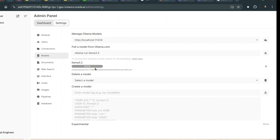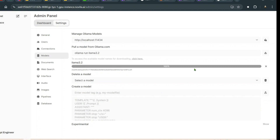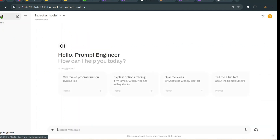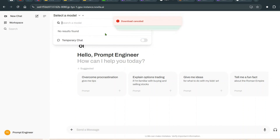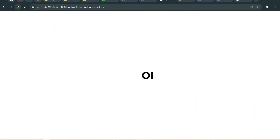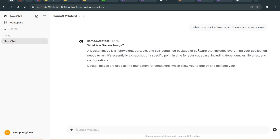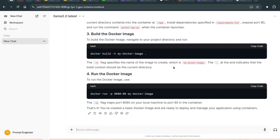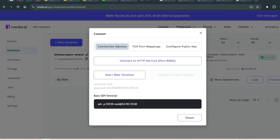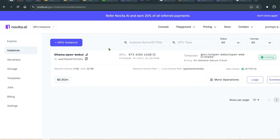Wait for the download to complete — it reaches 100% fairly quickly. Then select the model in a new chat and try a question like 'What is a Docker image and how can I create one?' The inference is pretty good. This is how you can use Ollama on a hosted GPU — there are other templates available as well.